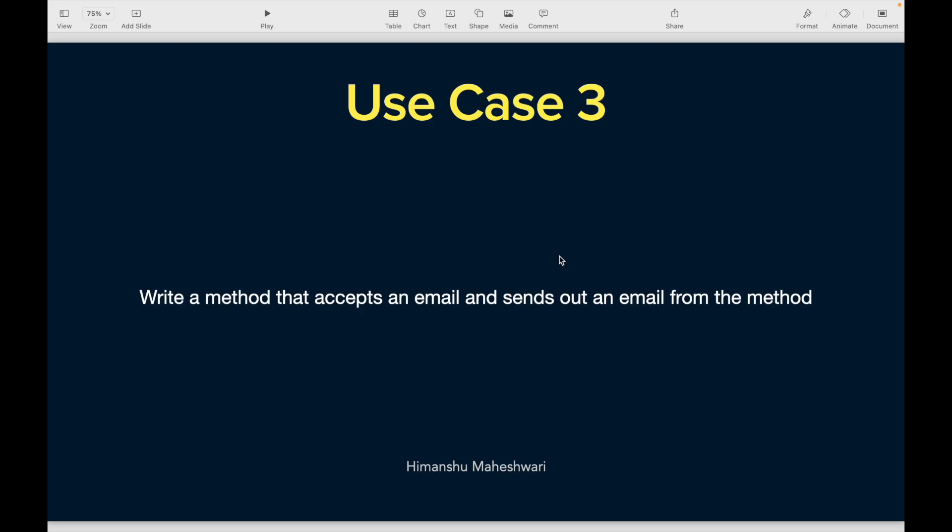Welcome back to Salesforce Makes Sense. We are continuing our journey of understanding Salesforce development via Apex, currently working on 30 Apex use cases. This is use case number three: write a method that accepts an email address as a parameter and sends out an email from that method — triggering an email from Apex.